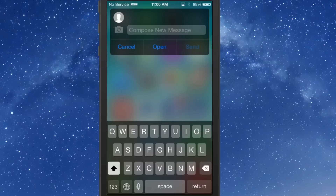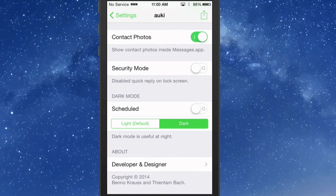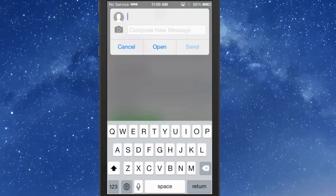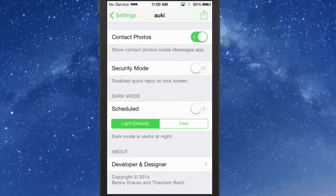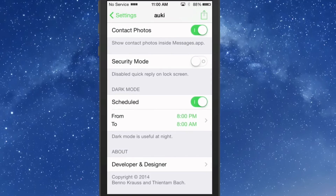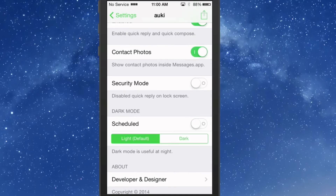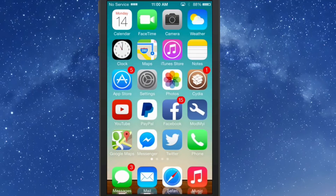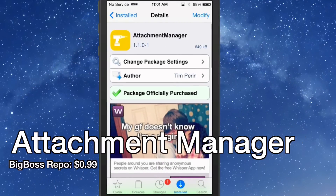You'll notice that the color of the compose box is a little darker, and so is the keyboard — that's coming from a theme. Here's the light version if you'd rather have that. You can also turn the contact photos on and off for security purposes. If you don't want quick reply on your lock screen, you can turn that on and off right here. You can also set schedules for having dark mode during the night time so it's not as bright, then it'll go back to the lighter version in the daytime. That's Auki — it's $3.99.